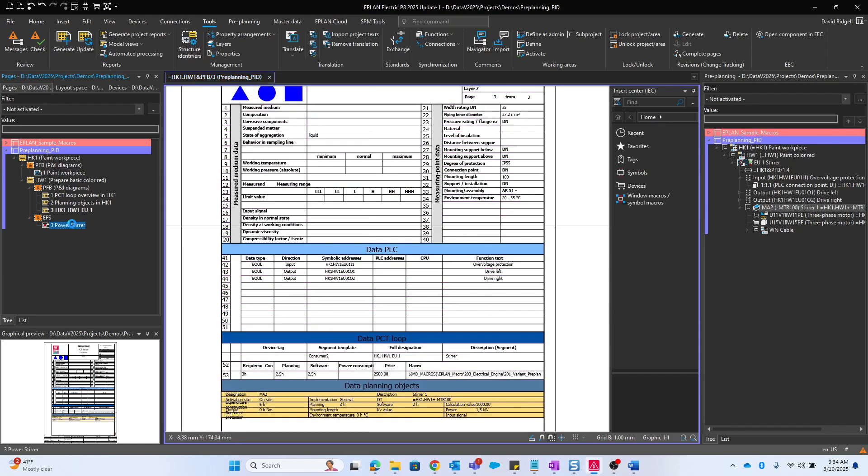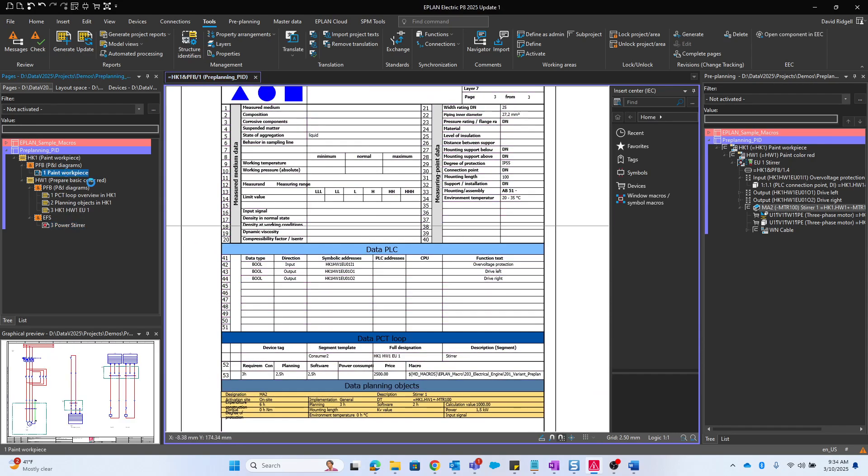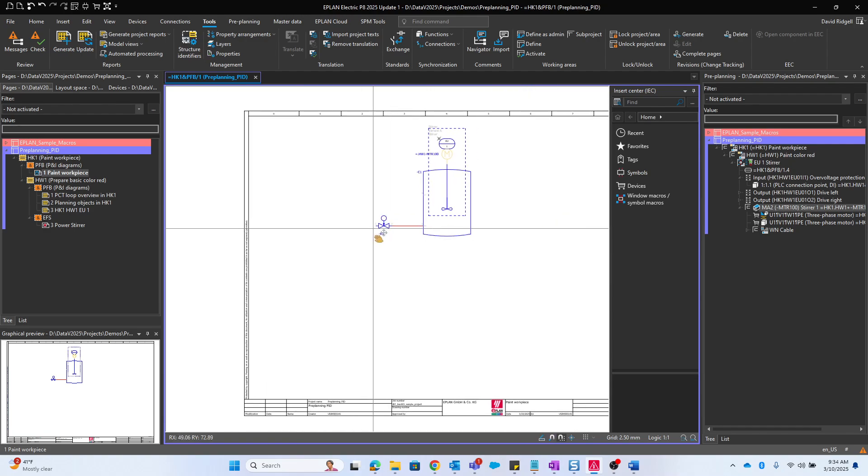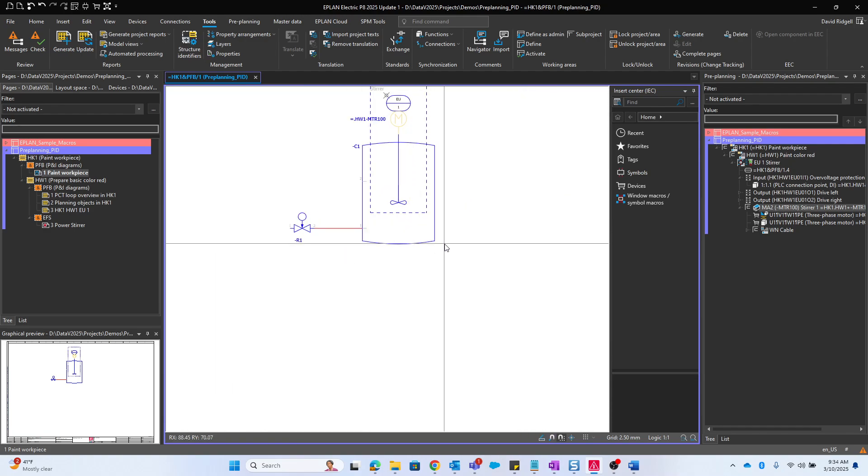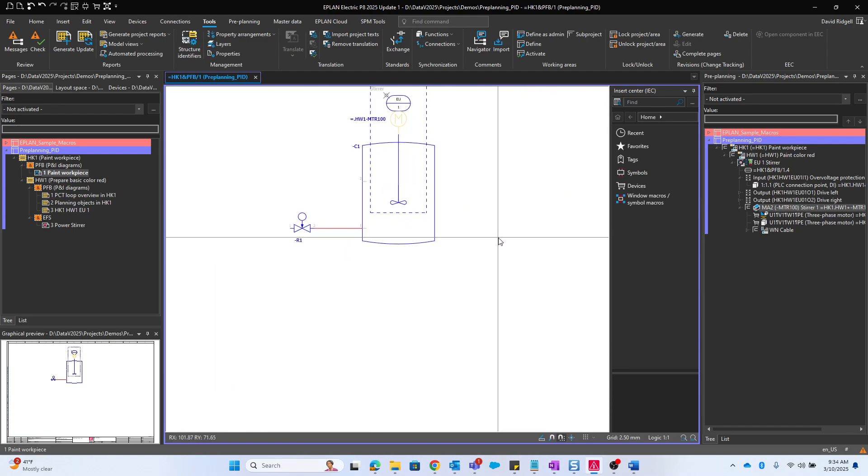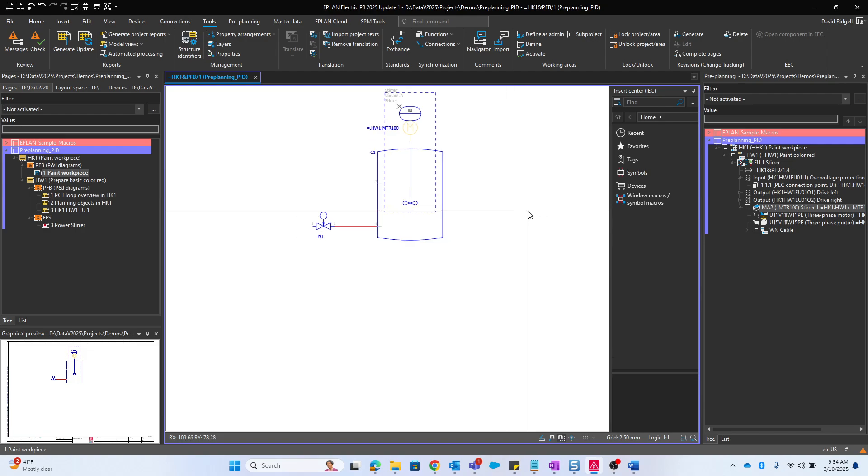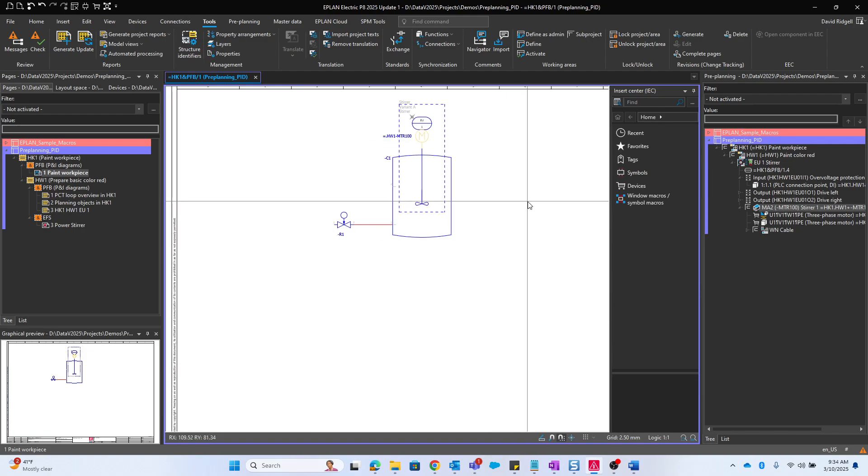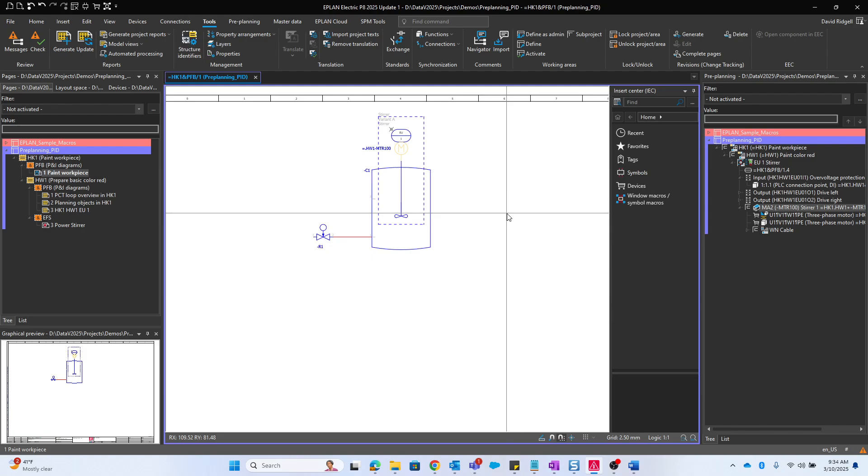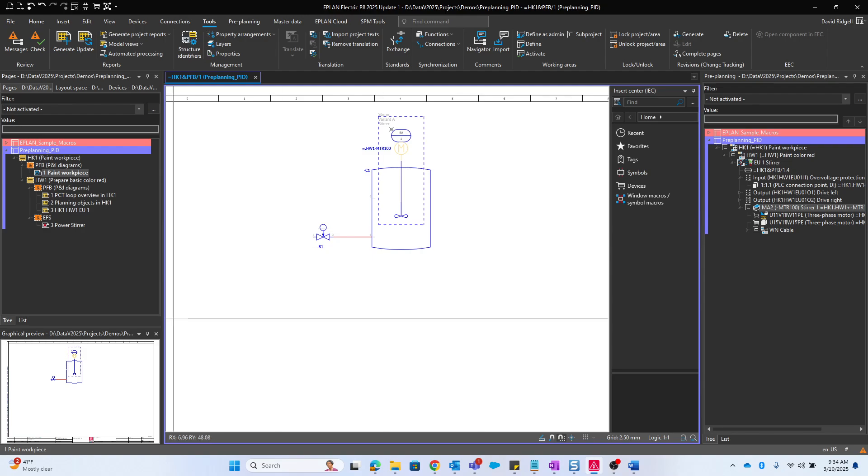That just scratches the surface of what you can do with ePlan preplanning. There are many other advanced functionalities of this. If you're using PNIDs and you want to link it to your ePlan electrical data, preplanning may be a good viable solution for you. Thank you.